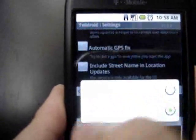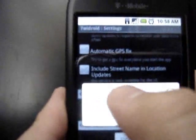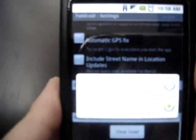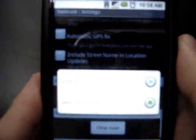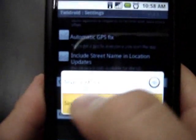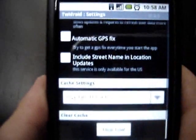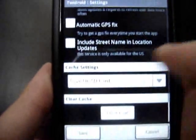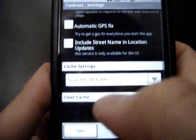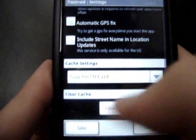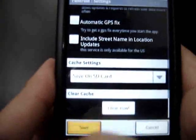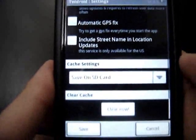Cache settings — make sure you change this because the default is to save on the phone, and you don't want to save on the phone. You want to save this on your SD card to conserve your memory — we all know that memory is very precious. And then if you need to clear the cache, you can do that here. Then just save your settings by clicking save.